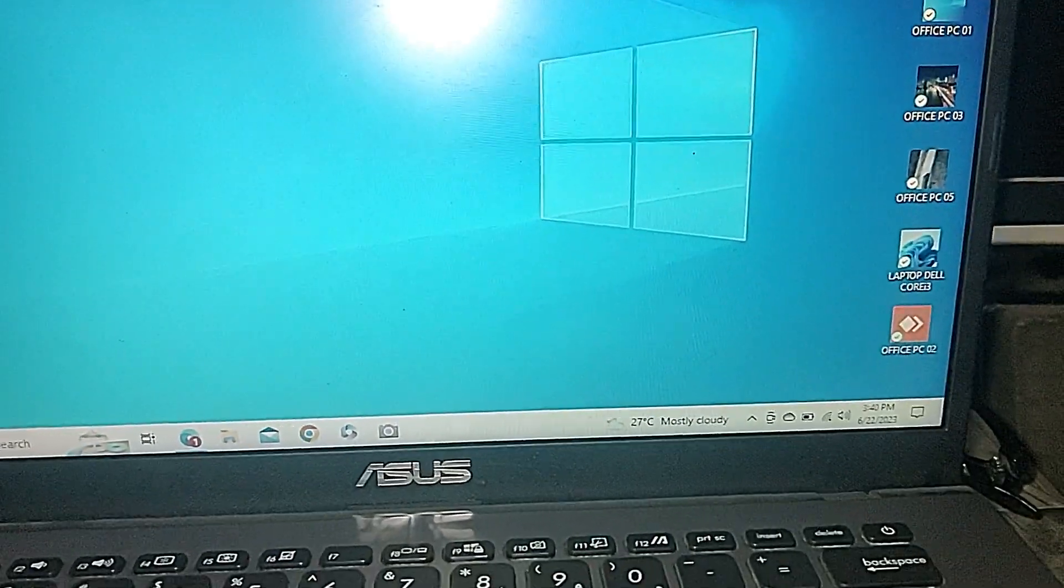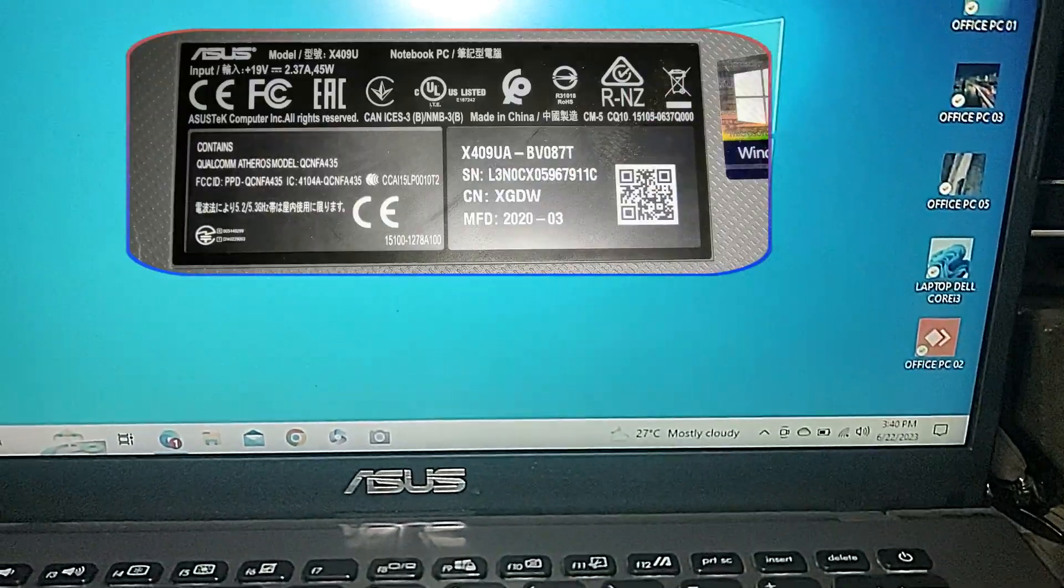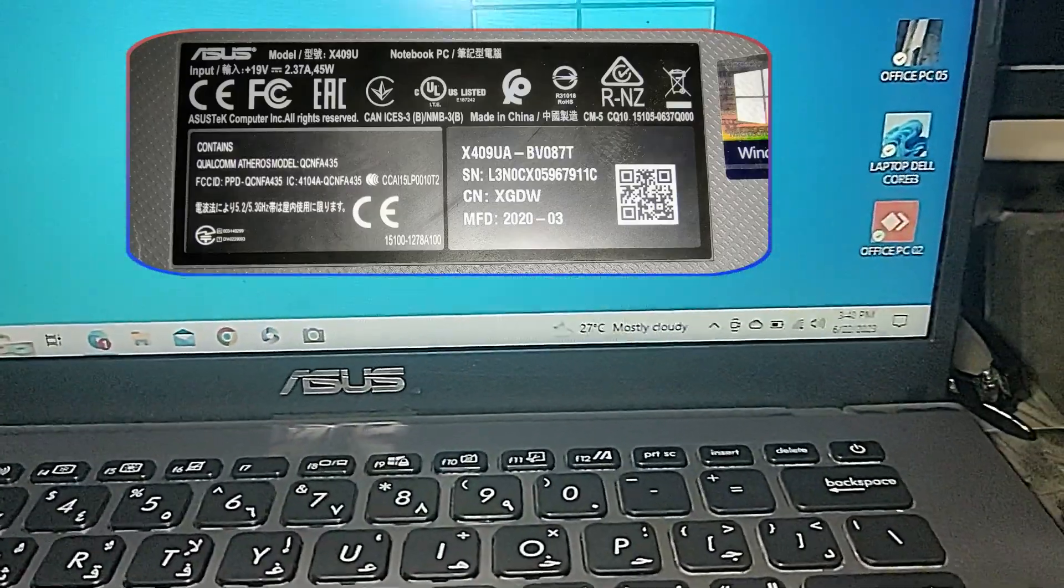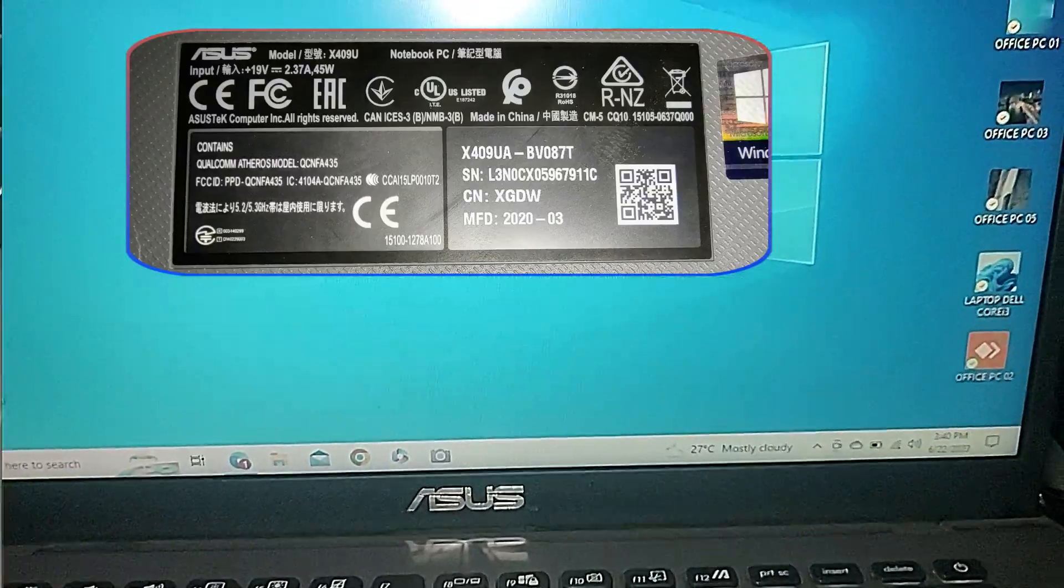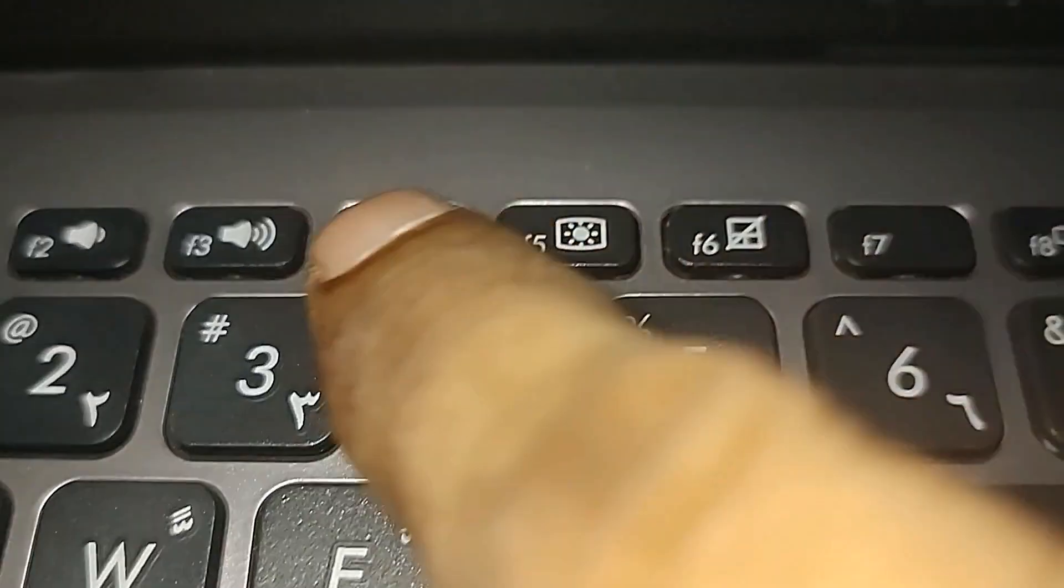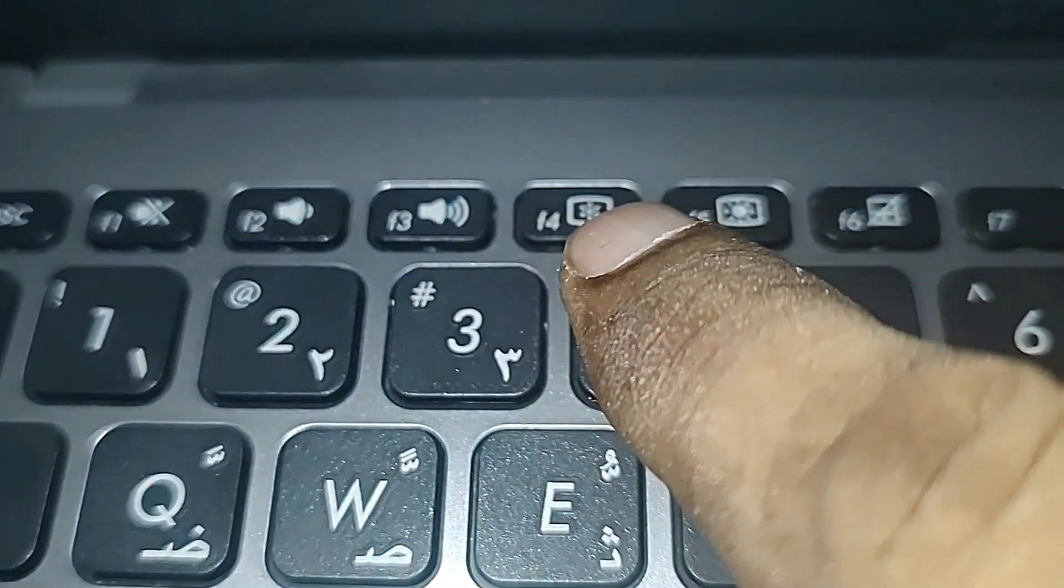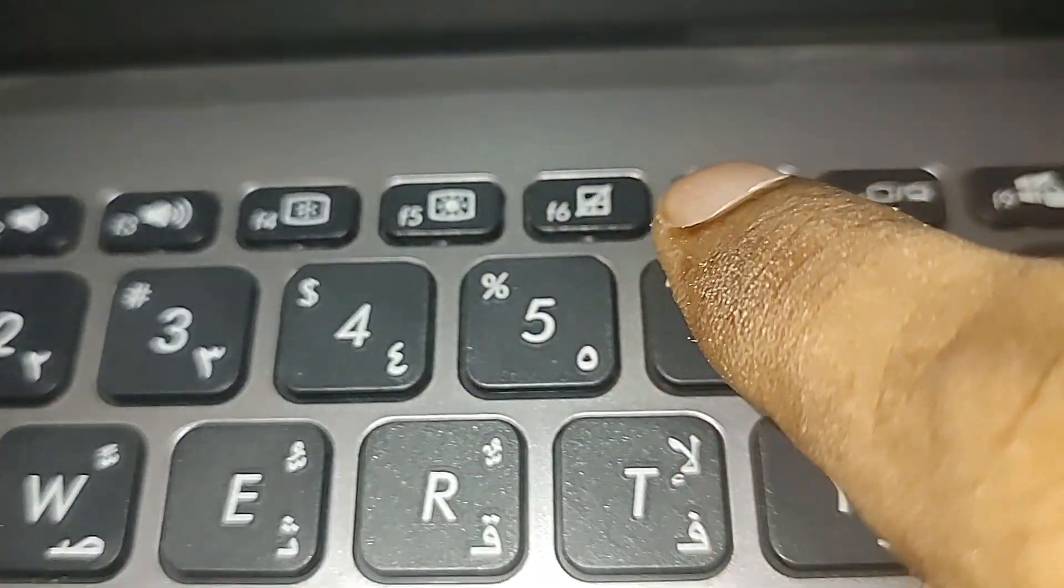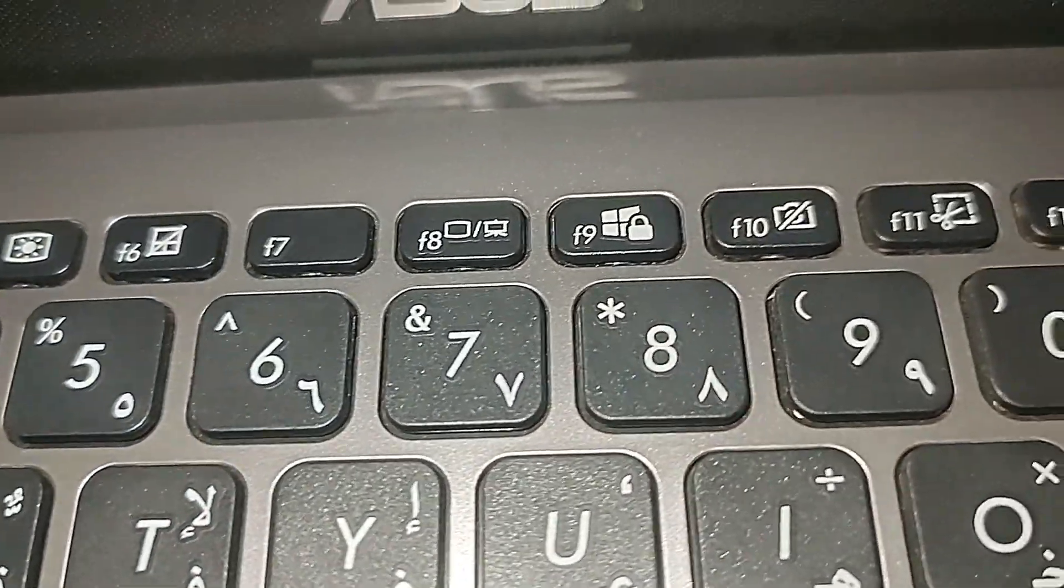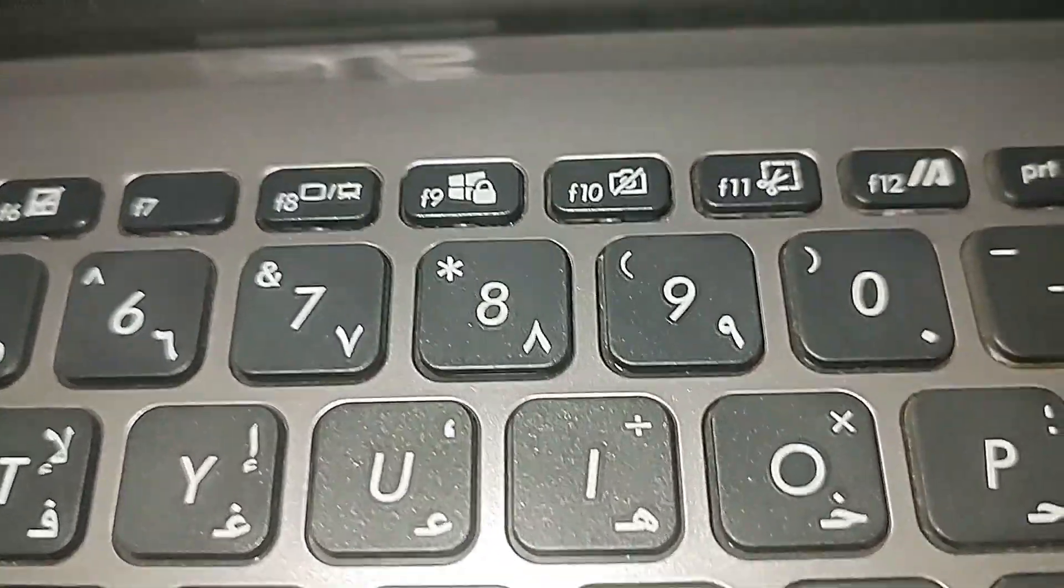Mostly this function is in ASUS laptops. I am using currently this ASUS - I think the model number I will put in the display. You can see here at the top F1, F2, F3, F4, F5, F6 - all the hotkeys. You can see what is the function you want to work, so you can press with the function key to control this.